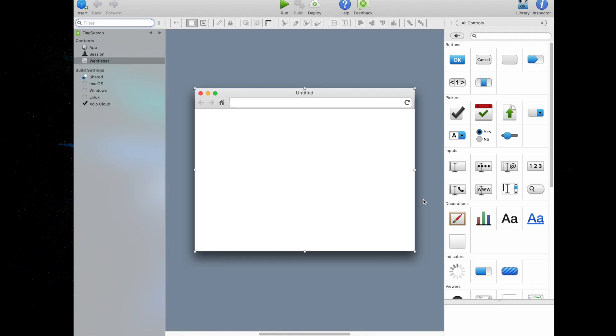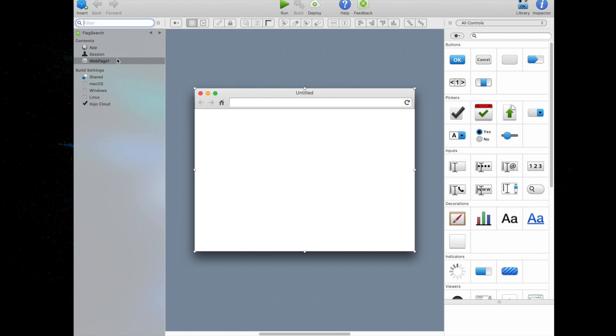Now we have a workspace window that displays our project, with the default web page displayed in the layout editor. There are three areas I want to call out to you. First on the left, you'll see the navigator. This shows all of the items in your project. By default, you can see web page 1, which is selected. You'll use the navigator to navigate within your project.